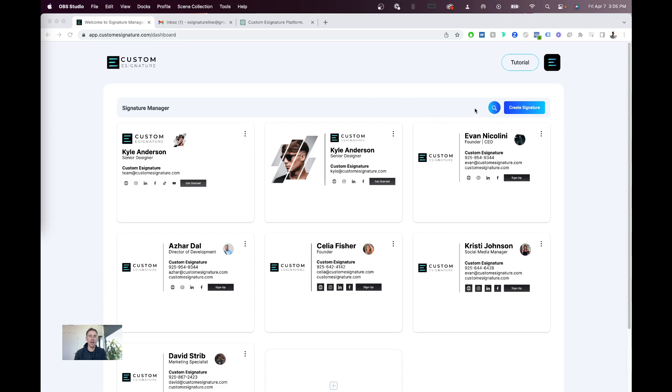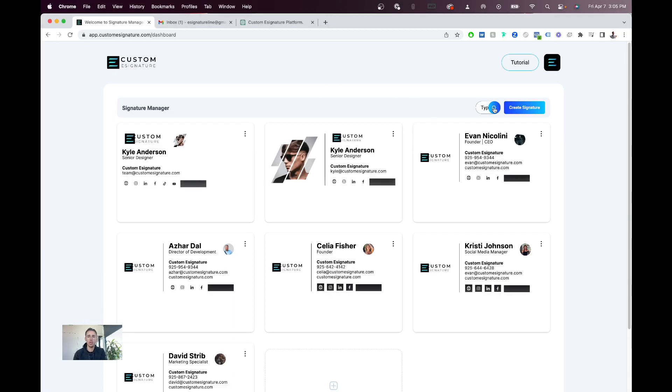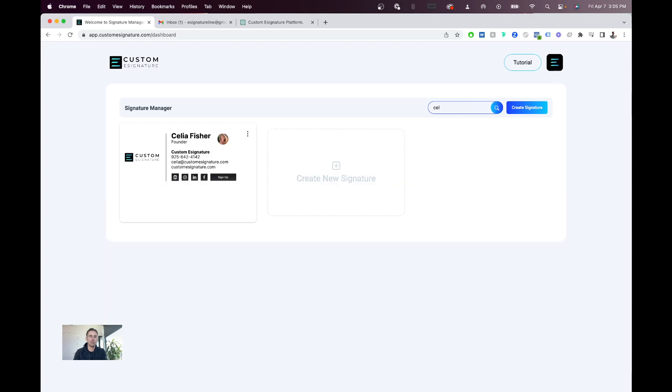one of the coolest things, especially if you have more than 10 employees, you can use this search bar here, which will allow you to filter through the exact employee you want to share this with.